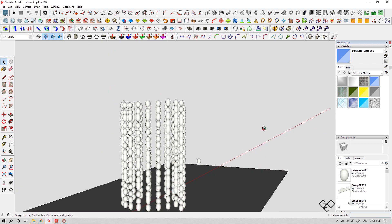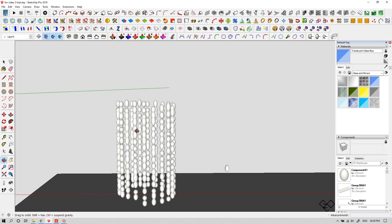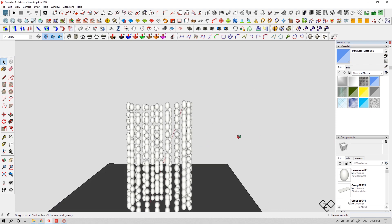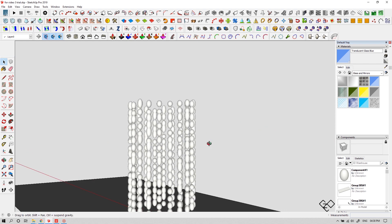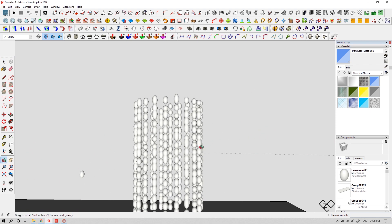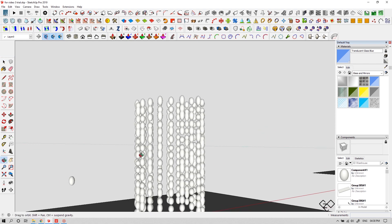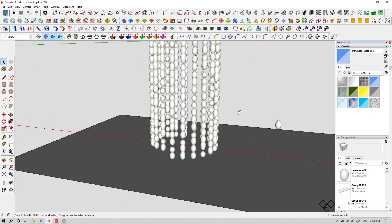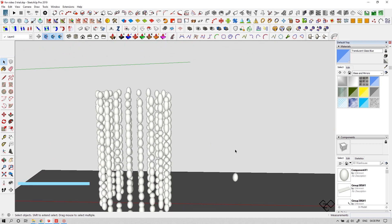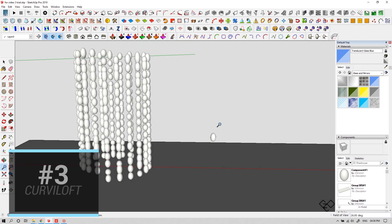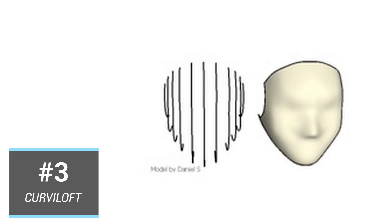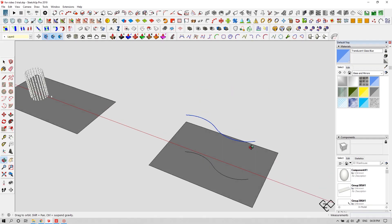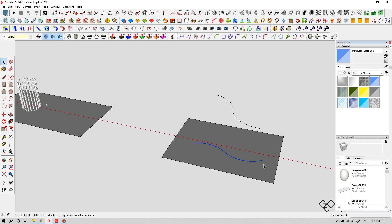Obviously I'm not covering every single option here because I don't want to make this video too long. Let me know in the comments if you need me to cover that in part two. Now let's move on to our next plugin — number three: Curviloft. This is one of my favorite plugins and it's really, really useful.